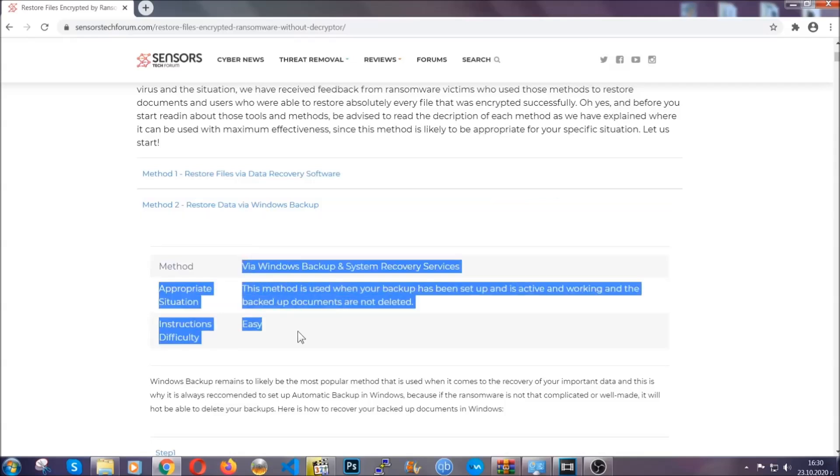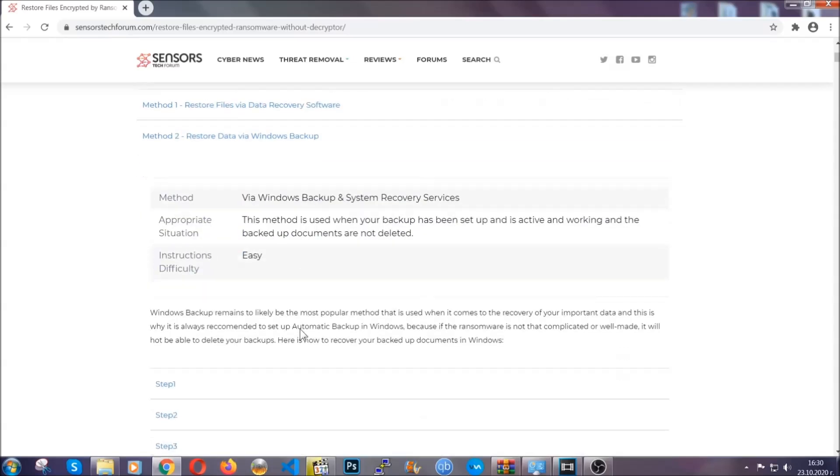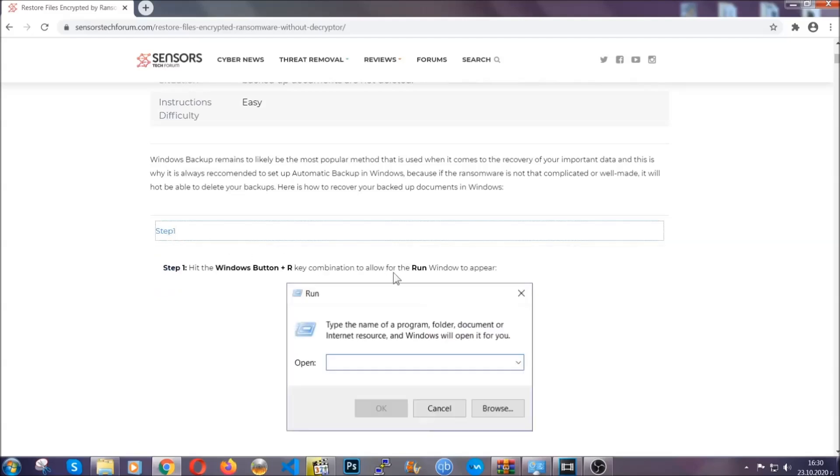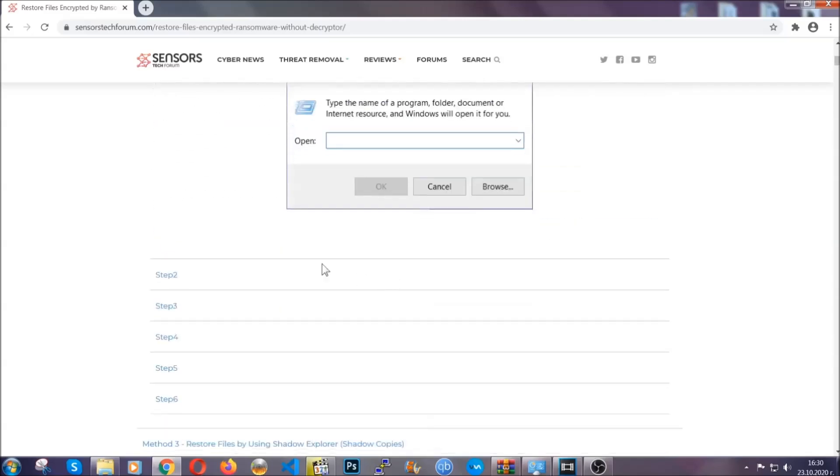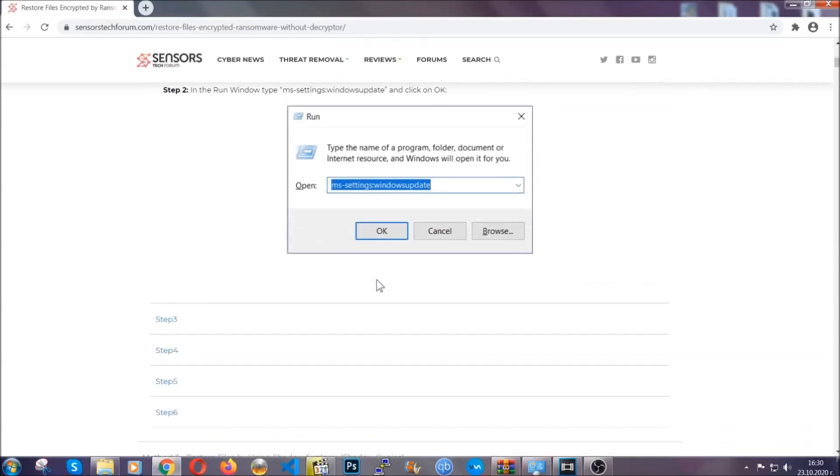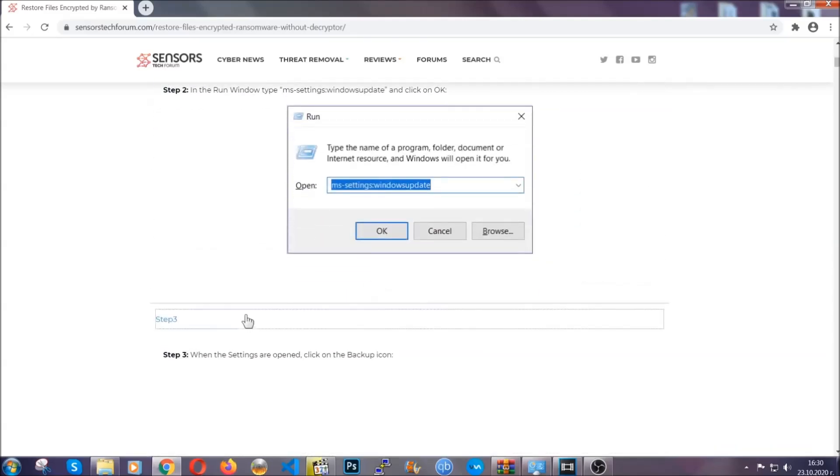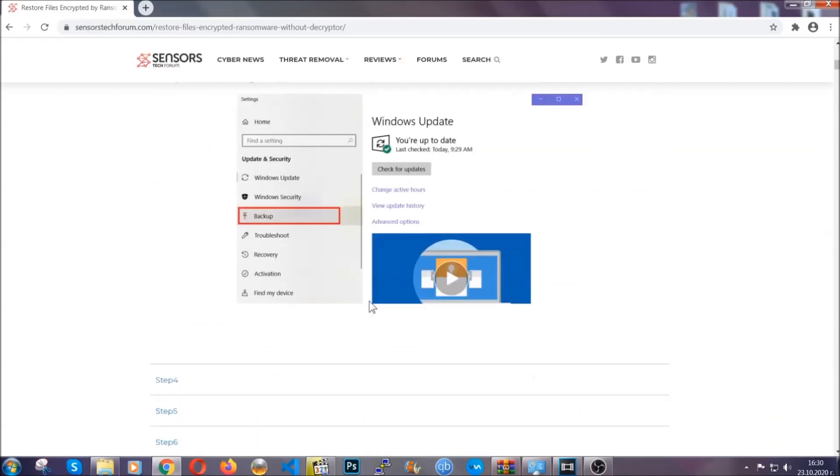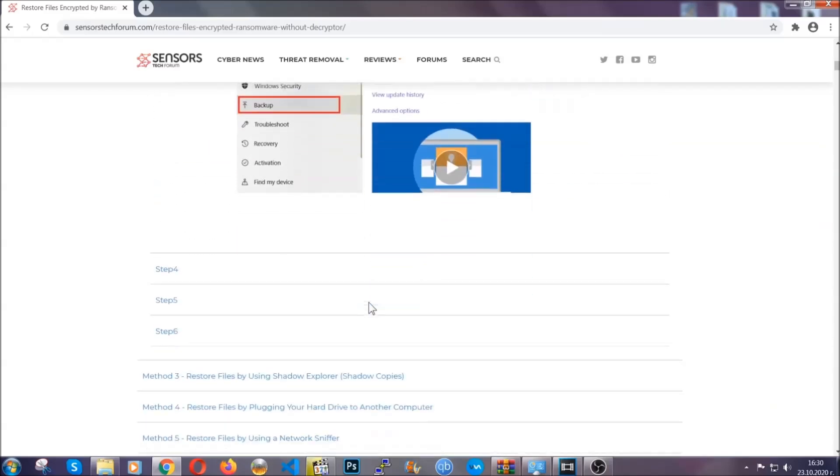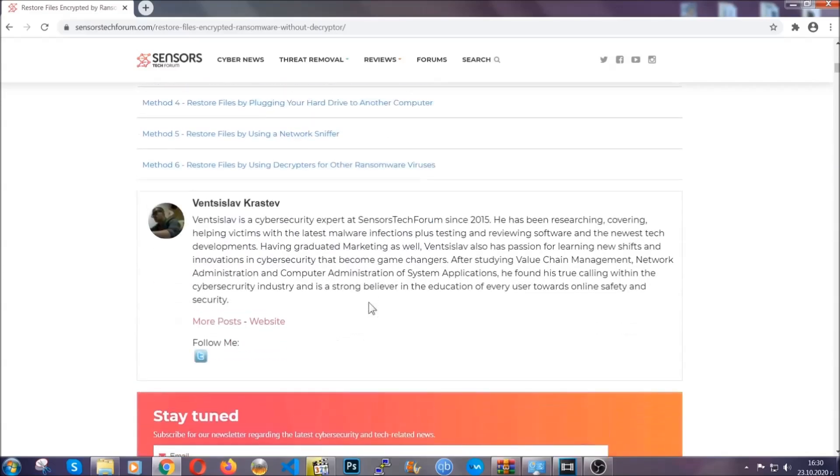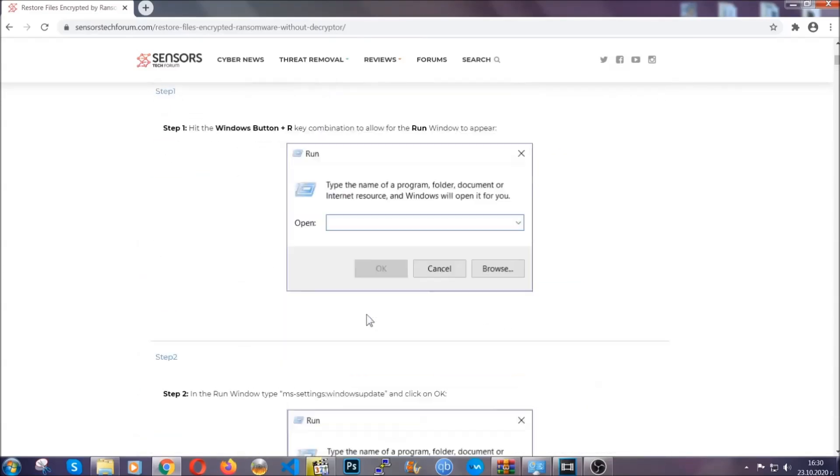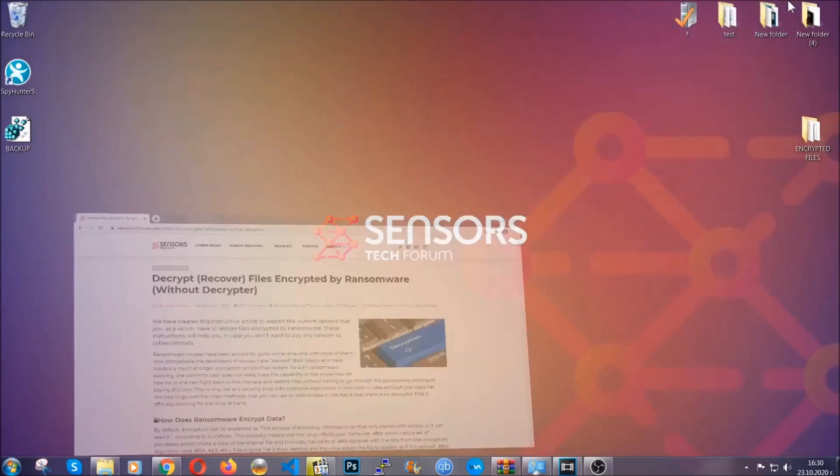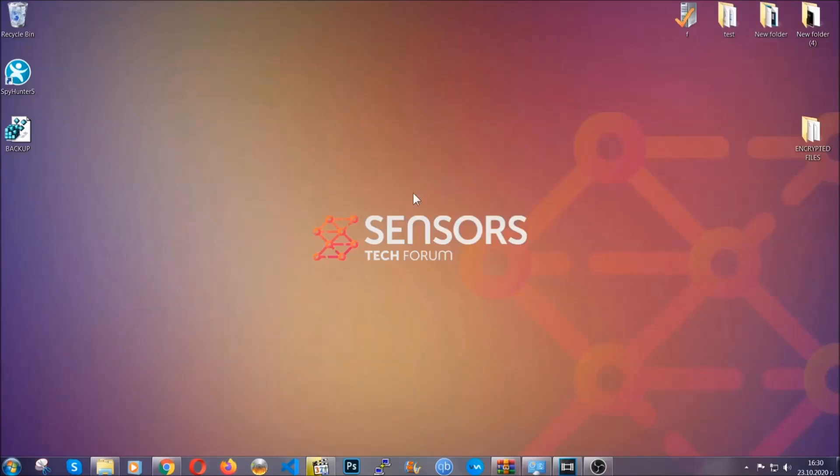These methods there are no way shape or form 100% guaranteed to work, but they will surely help you as we have some users who have partially backed up their files being able to recover some of their files and even some users have been able to recover all the files. Until then, until a decryptor is released, you should check the article in the description often.